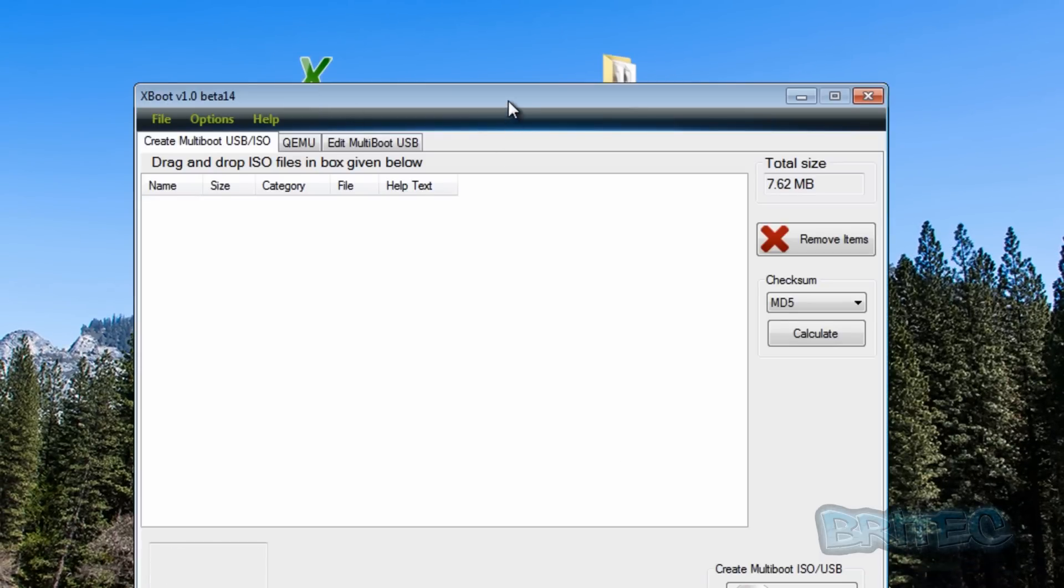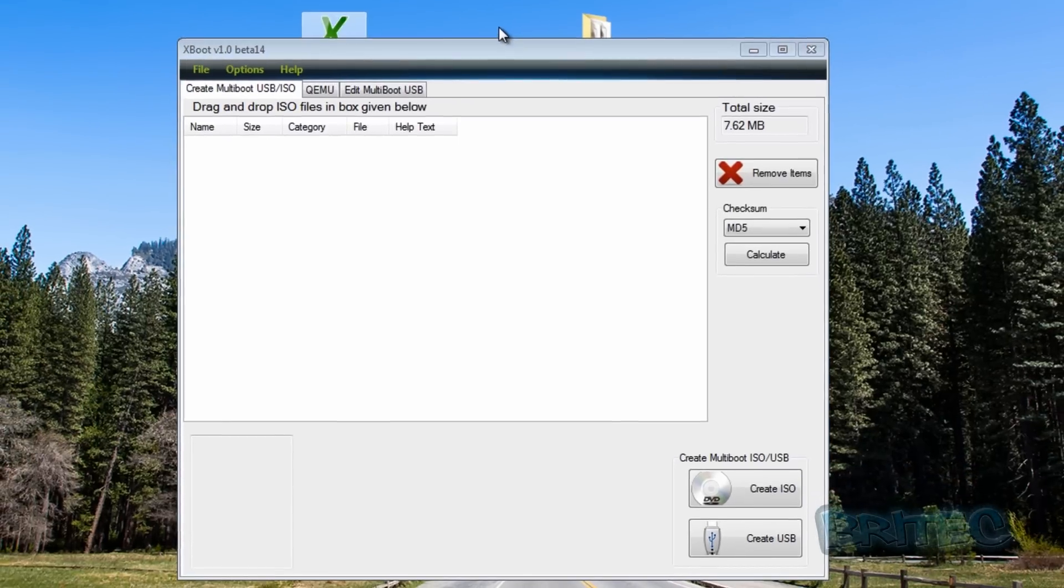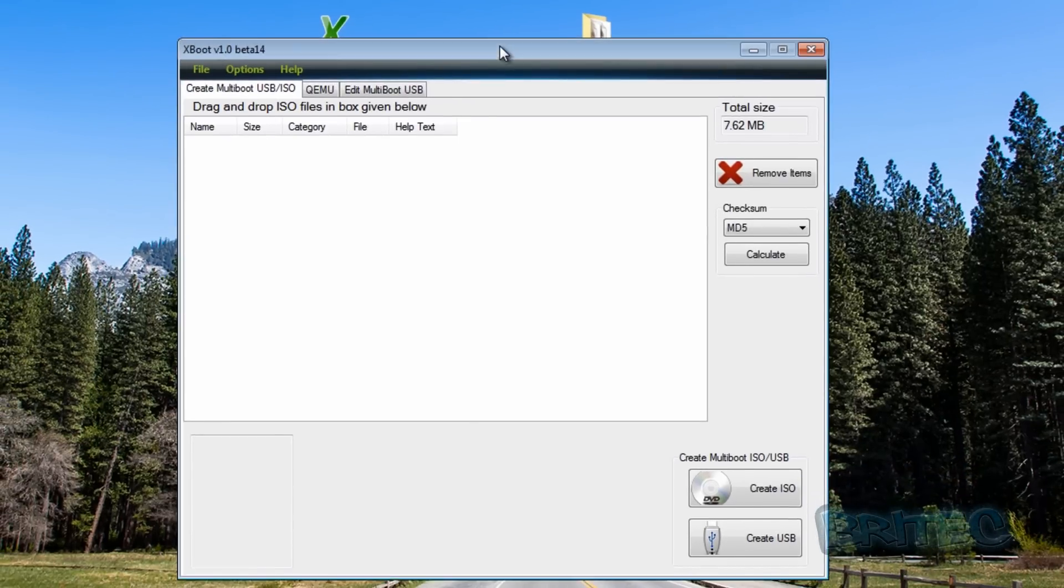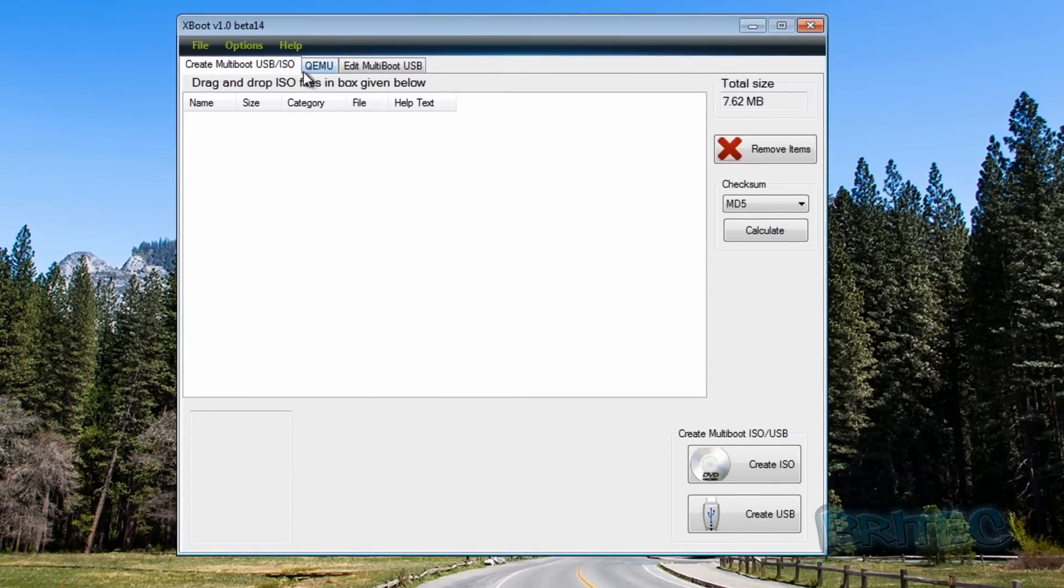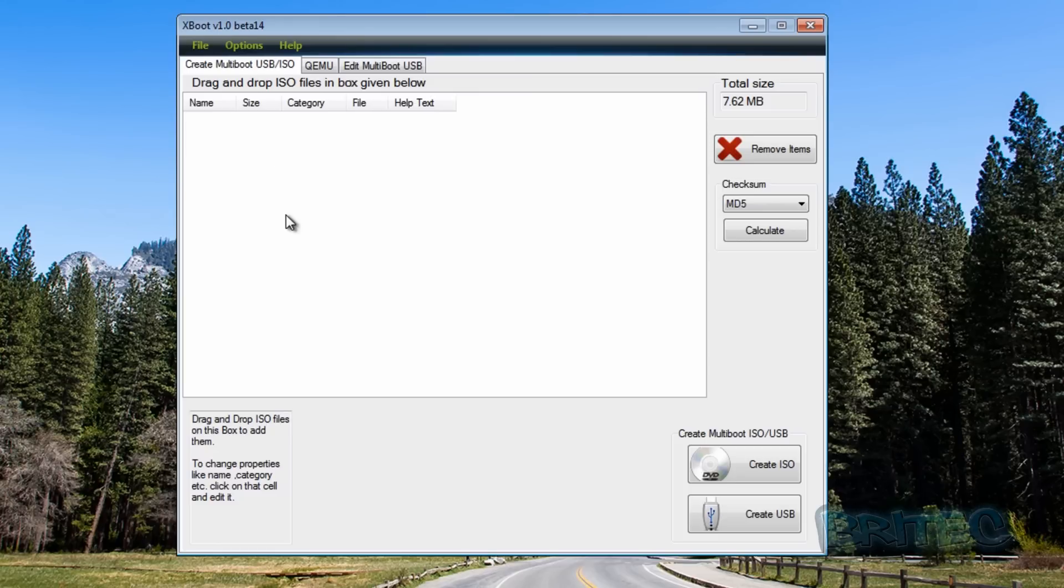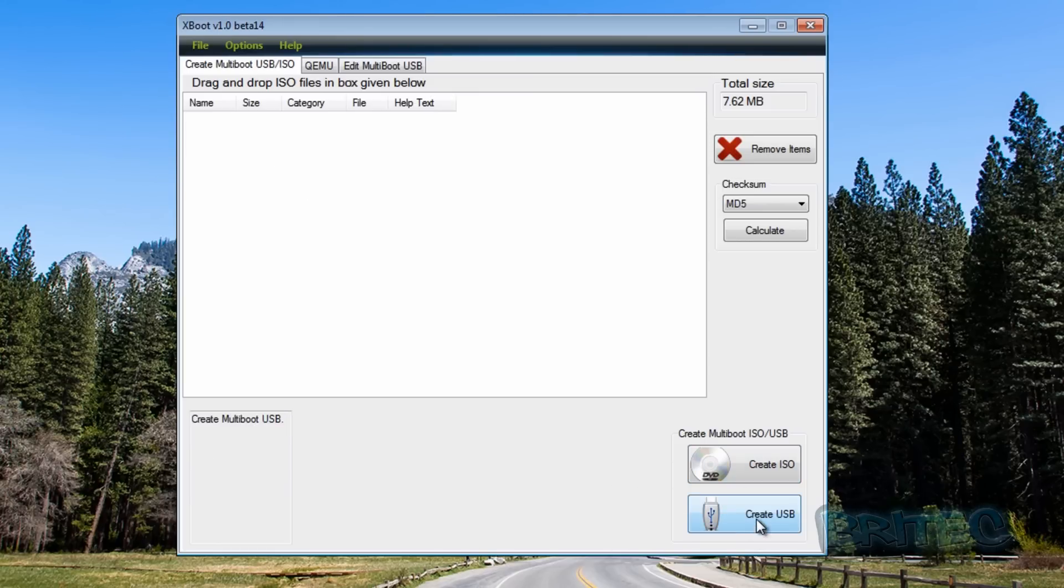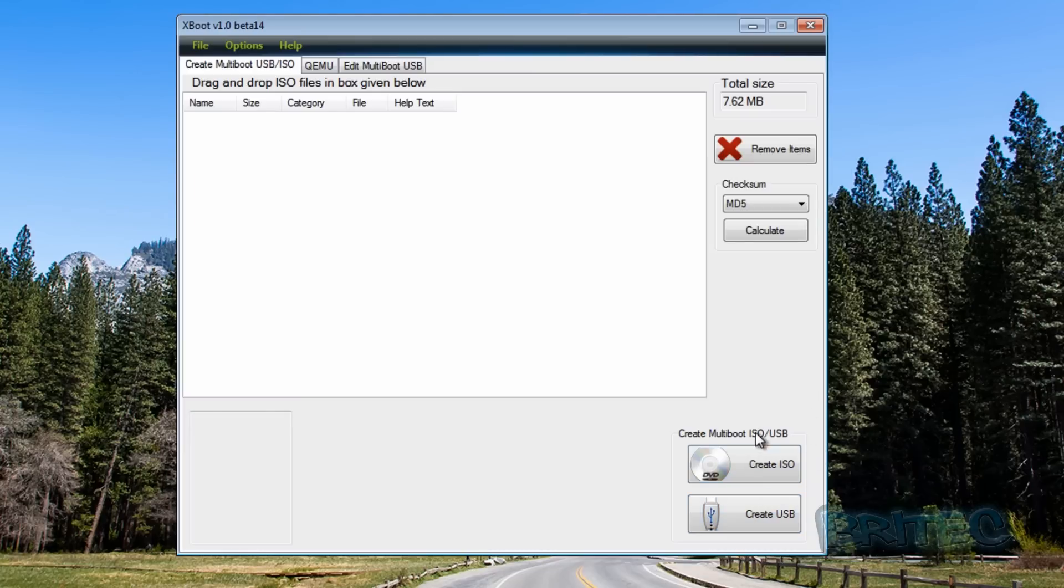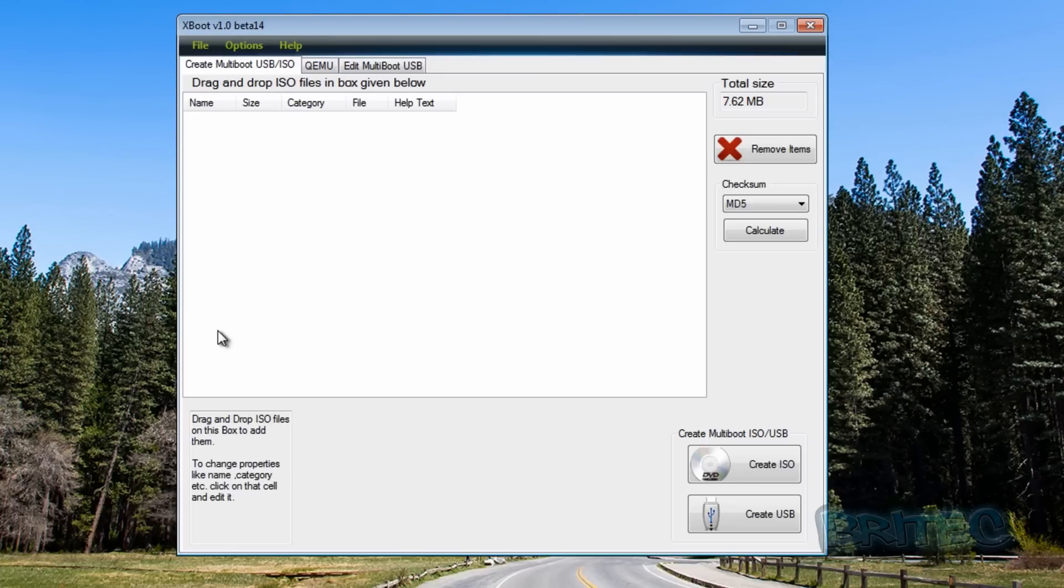Let's get started. I'm going to close this off and open up XBoot. Now you've seen me use XBoot before. What we're going to do here is just drag and drop these files into here. That's all we need to do and you can create your ISO image or you can create a USB flash drive if you've got the flash drive plugged in.